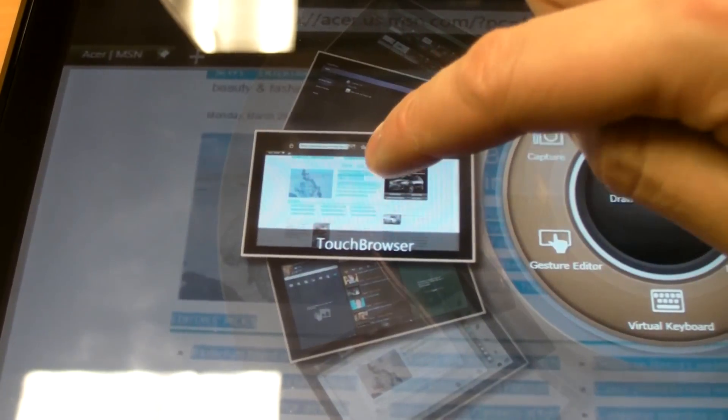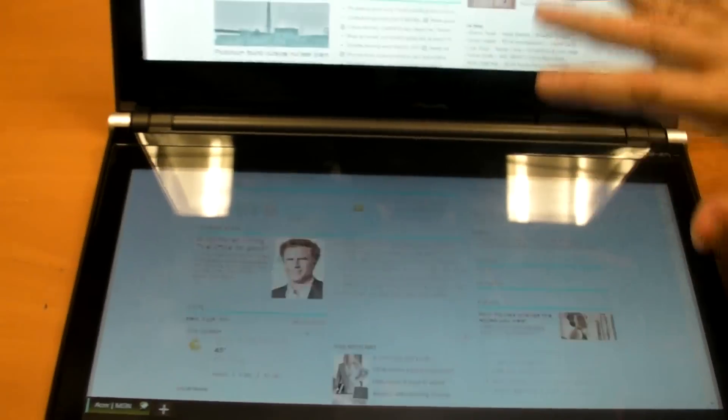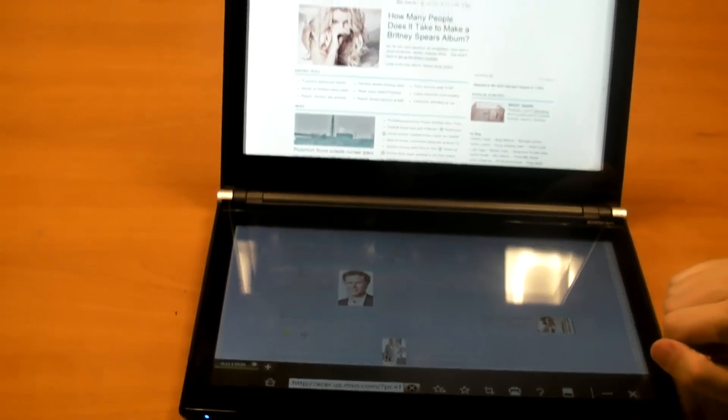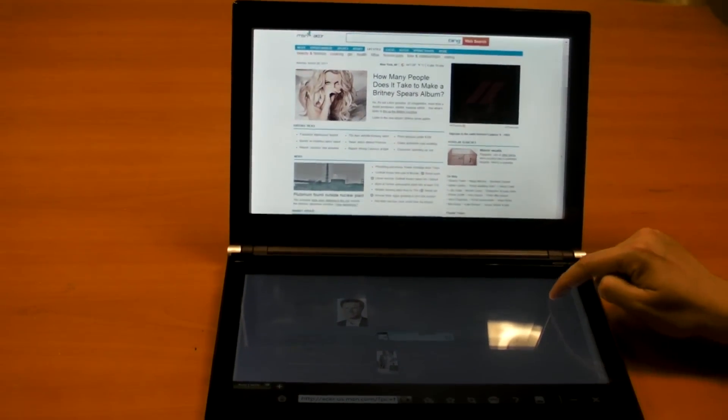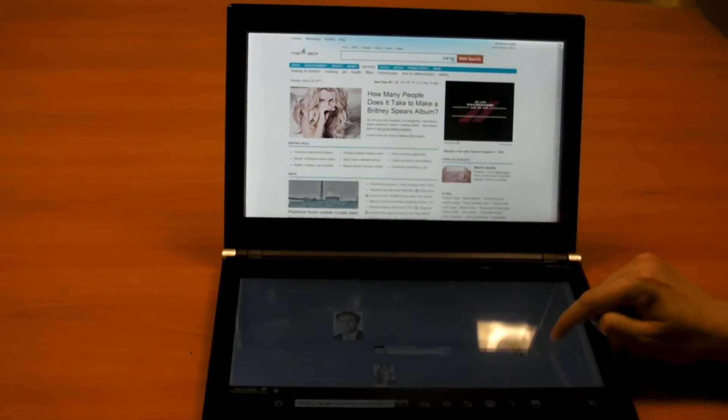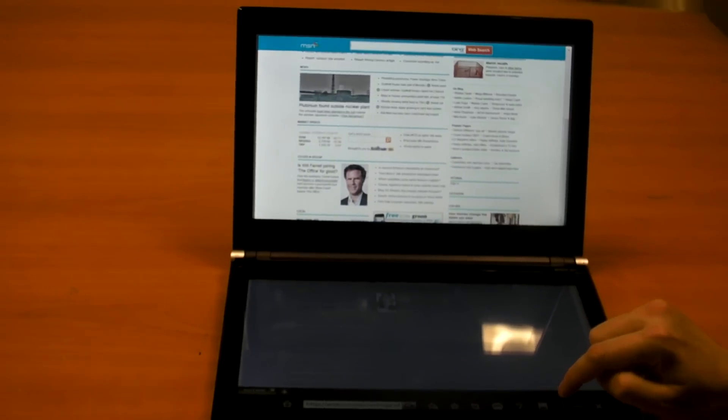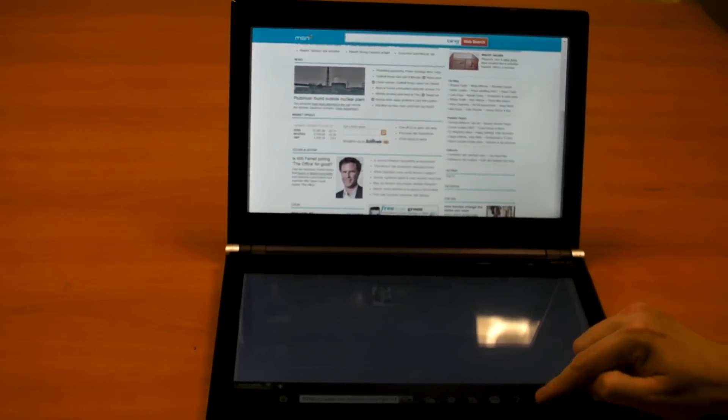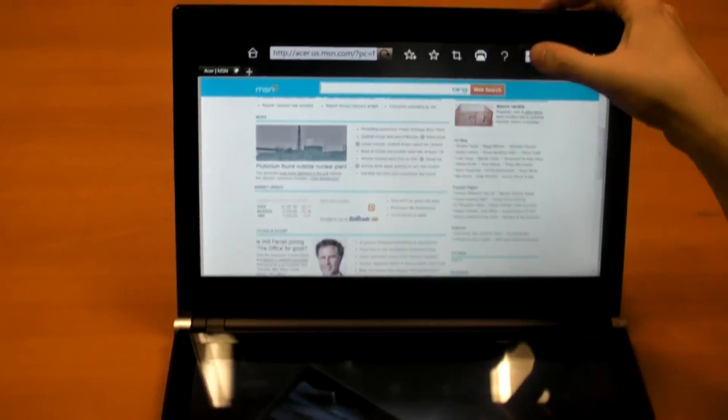There's also the touch browser, which when you activate it, brings up a browser in two screens, like this. So you can scroll back and forth. You can also switch it to a single pane if you want, like that.